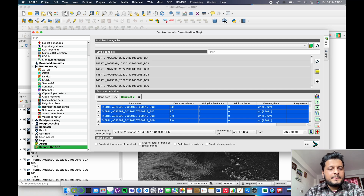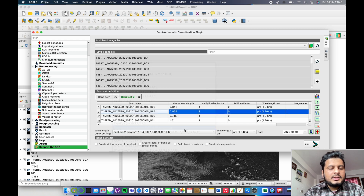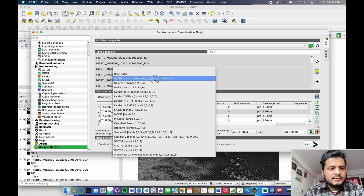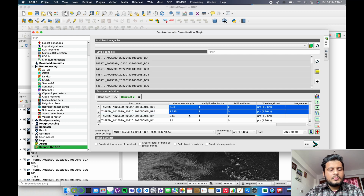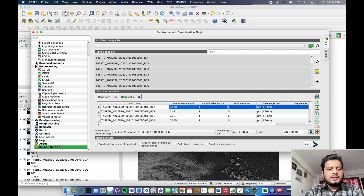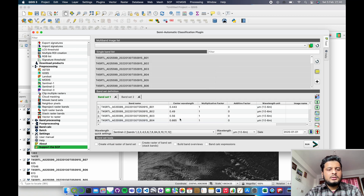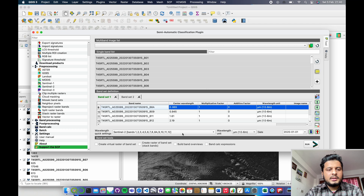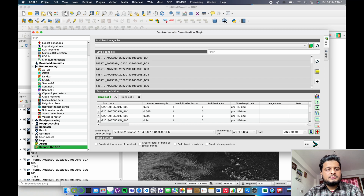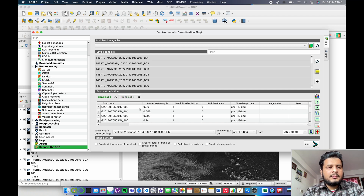Place the 8A data band just before band 8, and click the Sentinel-2 wavelength quick setting since these images are from Sentinel-2 data. As you can see, band set one and band set two now both have the same central wavelength, so the SCP plugin will work accordingly.